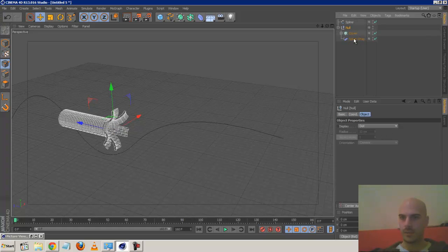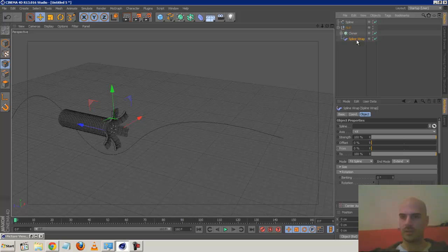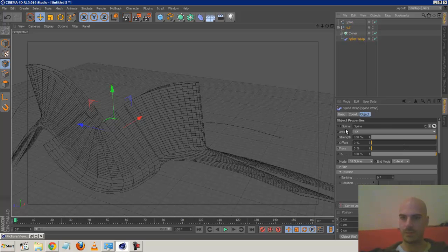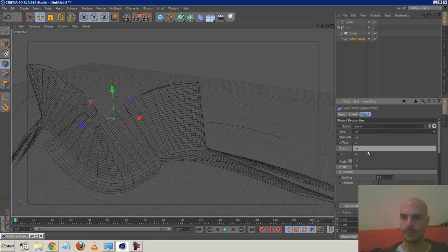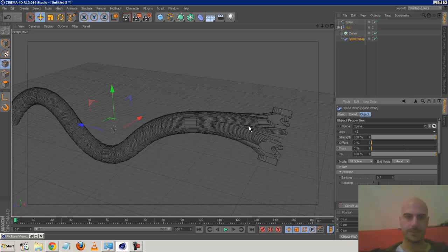Now this will work. The only thing left is to put the spline in the spline wrap's spline box. It's gone a bit crazy - this is to do with the axis. We want to choose Plus Z, and now it's moving in the right axis. But we've got a problem - there aren't enough subdivisions.